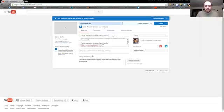Then you'll want to put in a couple of keywords.